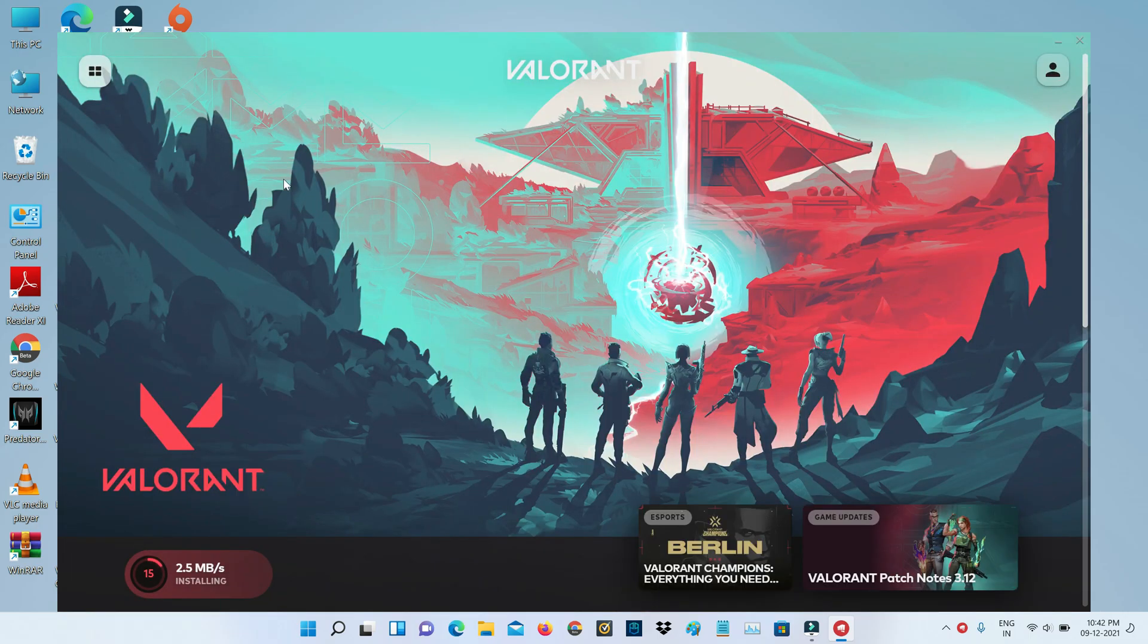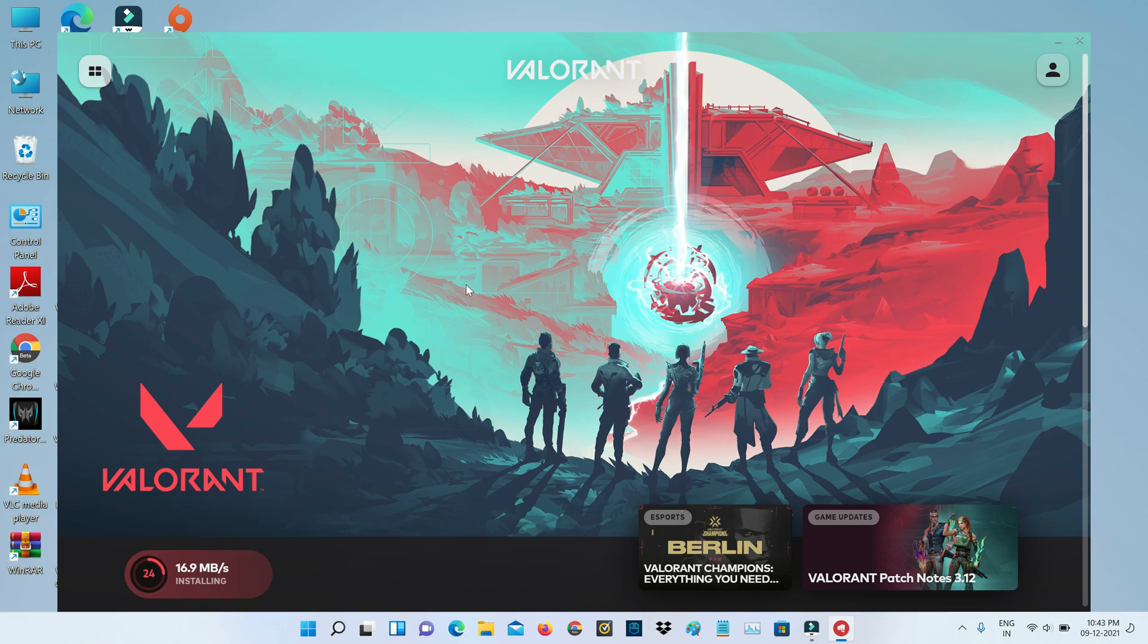But friends, now you can see my Valorant is opening very smoothly. Here I receive a new update and it starts installing.